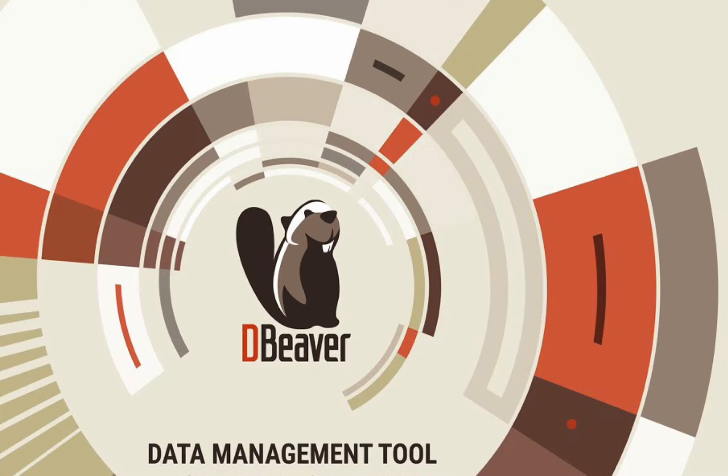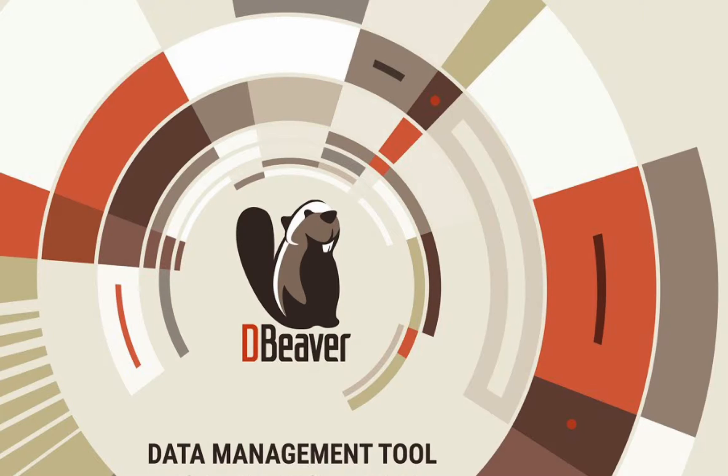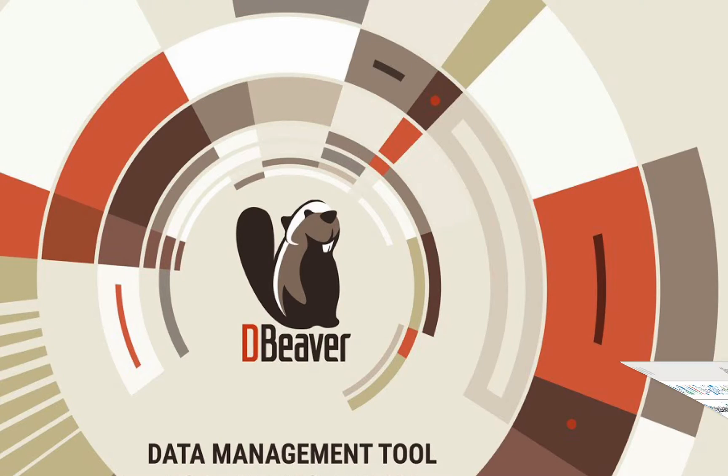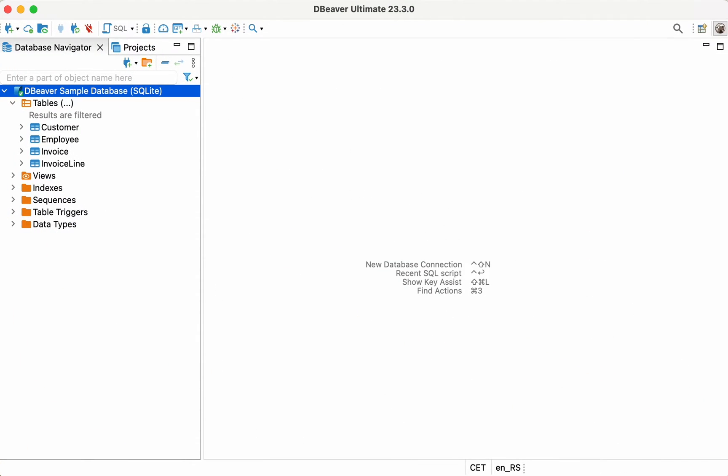About a year ago, we added AI Assistant to our desktop applications, and with its help, you can generate SQL queries based on prompts written in human language. With our latest release, we've taken it further. You can also use the AI chat mode. Let's talk about it in more detail.